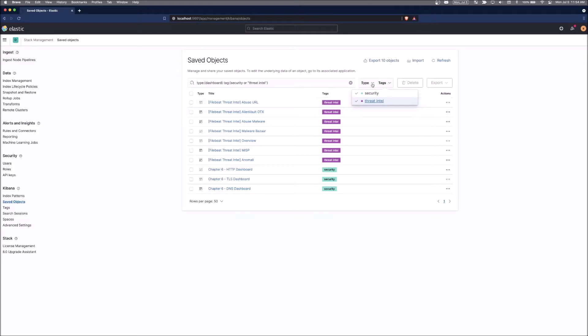So from inside of here, we can export our saved objects and you can import them. And the value here is that you can share these with other people, whether they're inside of your organization or different partners.